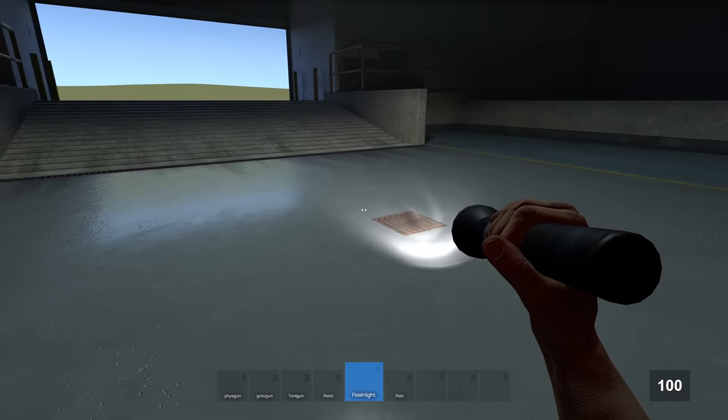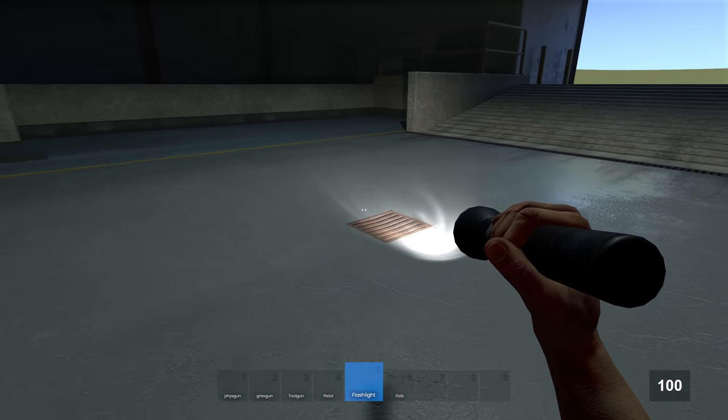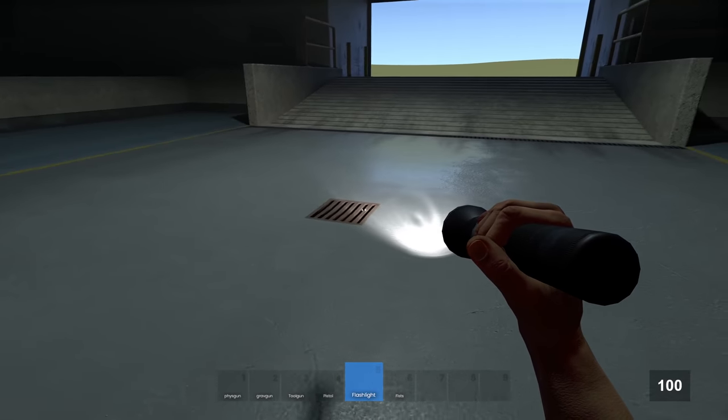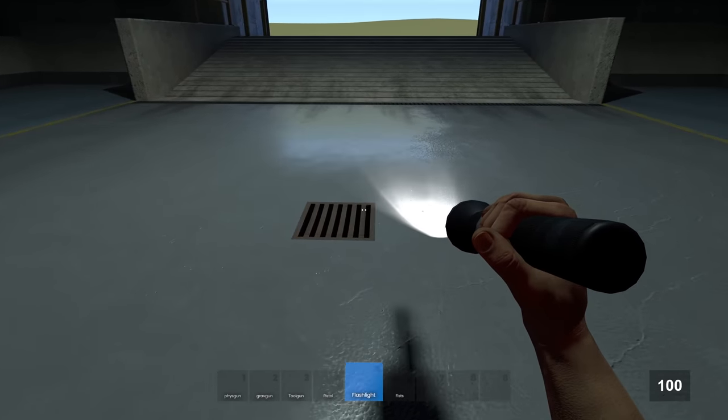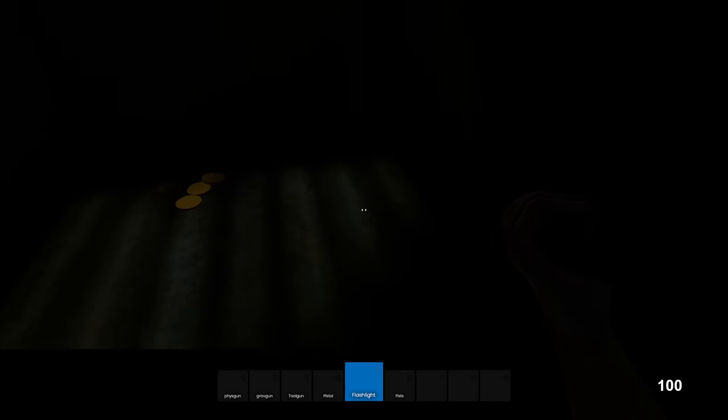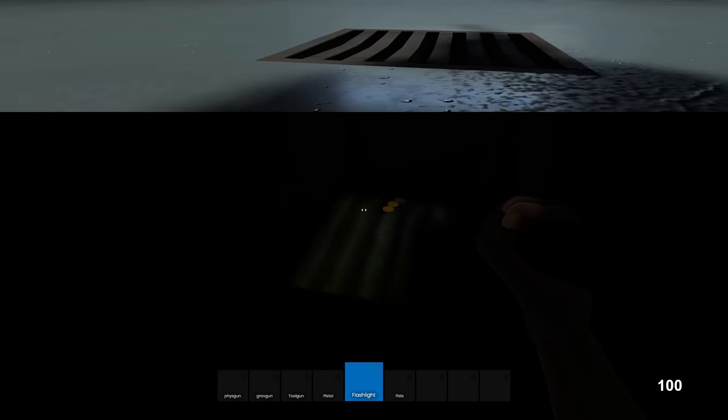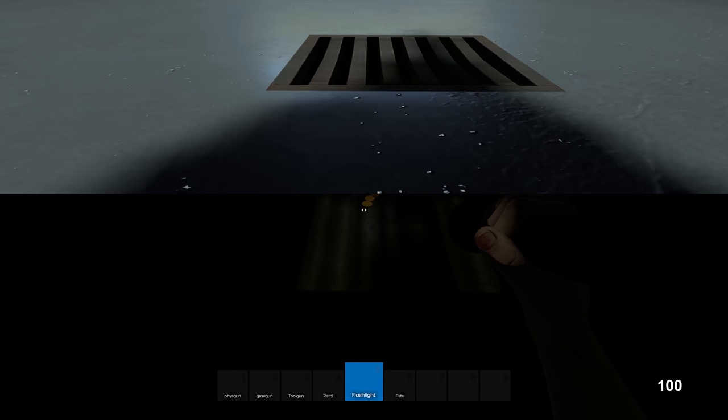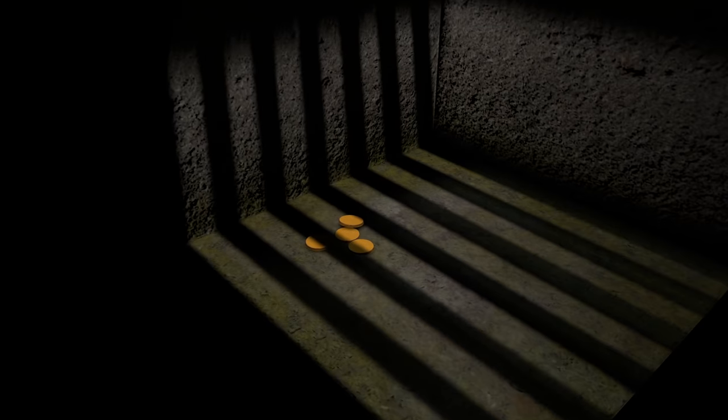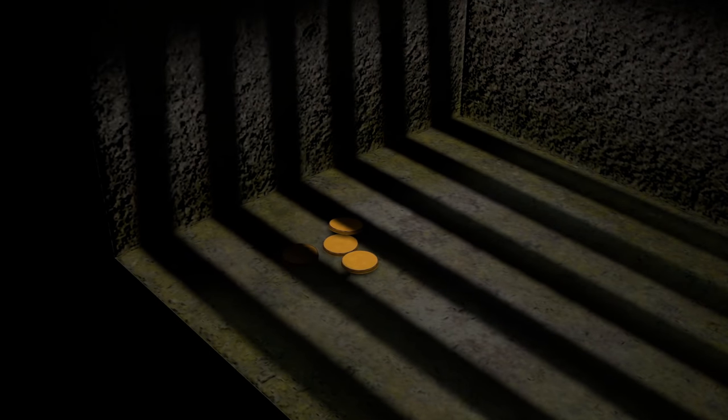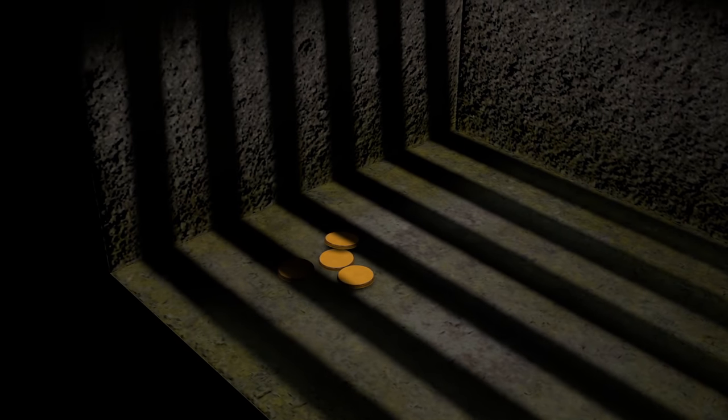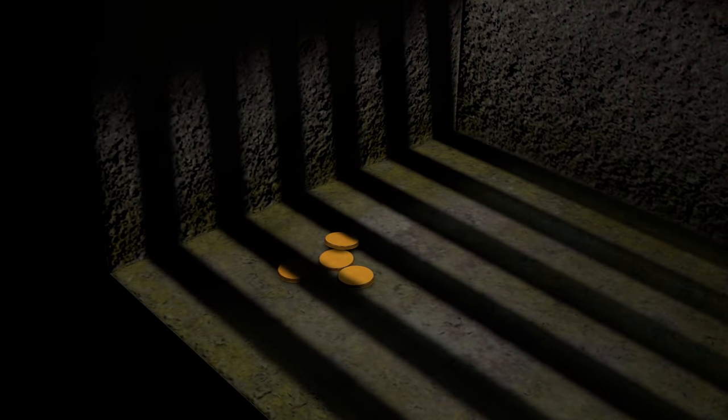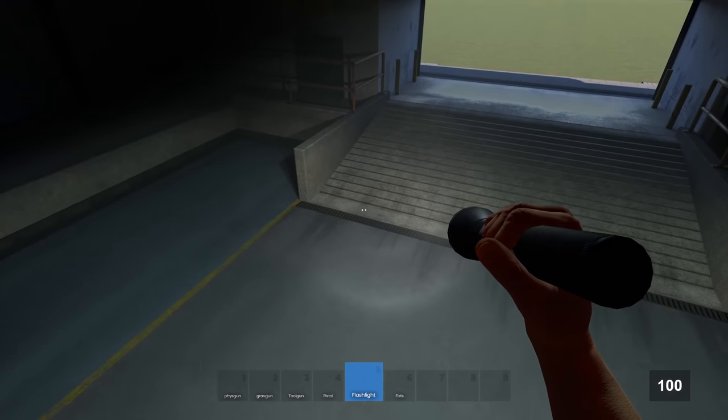And down here it looks like we have a 3D grate. I wonder if there's anything inside. Looks like there is. There's doubloons. Imagine if Blackbeard found this. That's insane. The secret hidden treasure of flatgrass. Shiver my timbers.